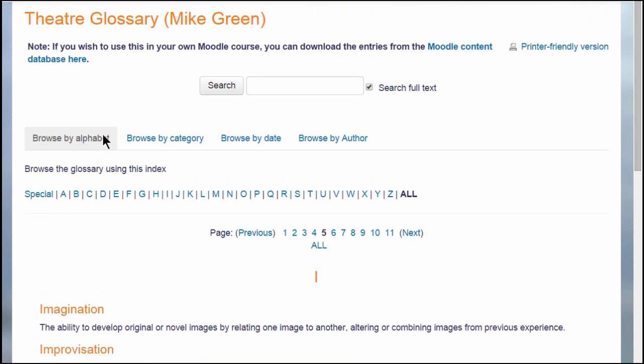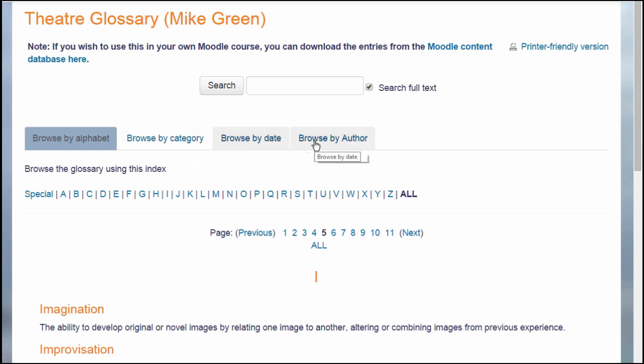With a Moodle glossary you can browse by alphabet, category, date or author and you can also search for particular key terms.